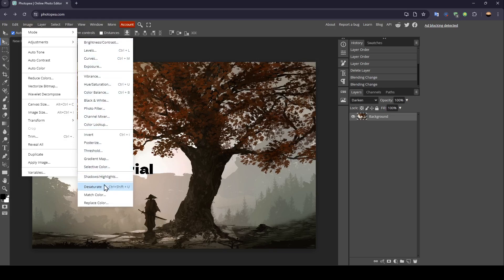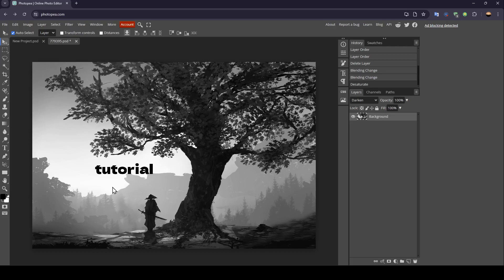And right here you're going to find the desaturate. If you click on it, right now the image will be black and white.